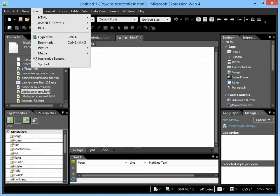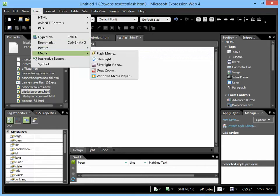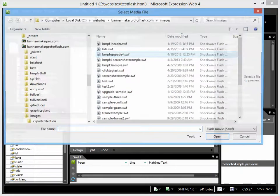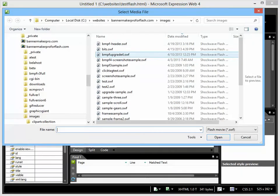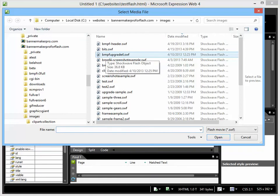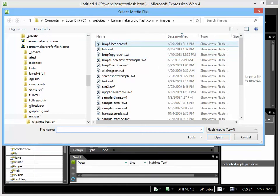You choose Insert, and instead of Picture, you choose Media, Flash, Movie. This will pull up a directory, and you want to select a .swf file, and here's one right here that I want to use.